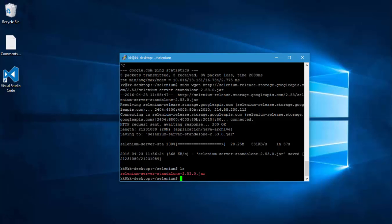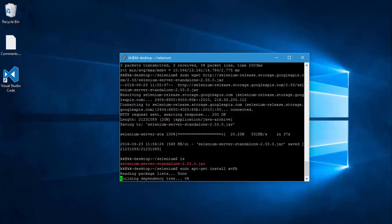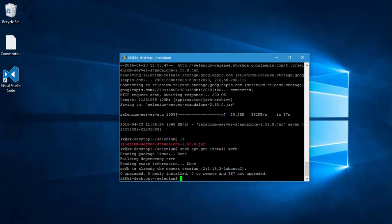The last package which I need to install right now is the xvfb. So how to do that? It's very, very simple. All I have to do is sudo apt-get install xvfb and hit enter. It seems like I have already installed this xvfb and the newest version is already available, so there is no problem.